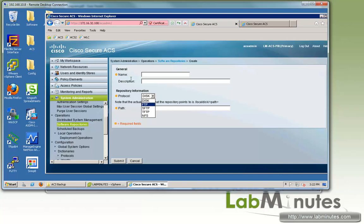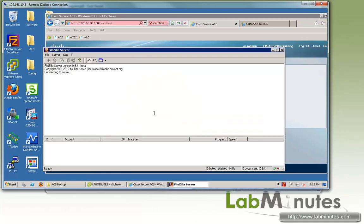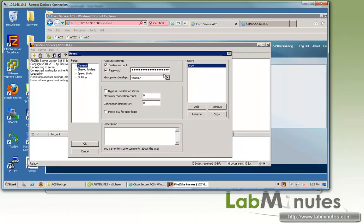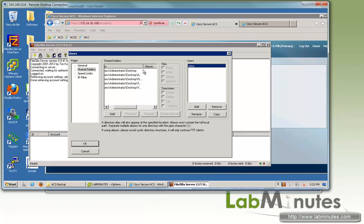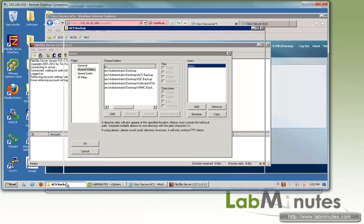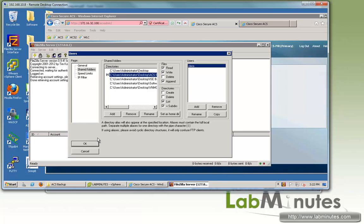Let's assume that we want to use FTP, and we have a FileZilla FTP server running on this machine. You want to make sure that the user you have configured on your FTP server has appropriate privileges to access whatever directory you want to store the file. We have created a directory called ACS Backup on the desktop, and you want to make sure the user, which in our case is Cisco, has the read, write, and append privileges to that directory.